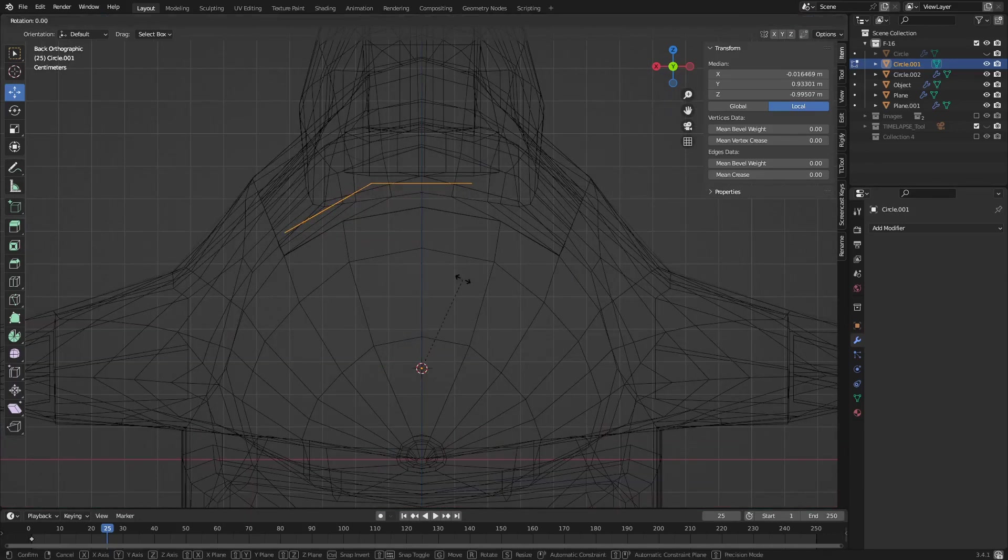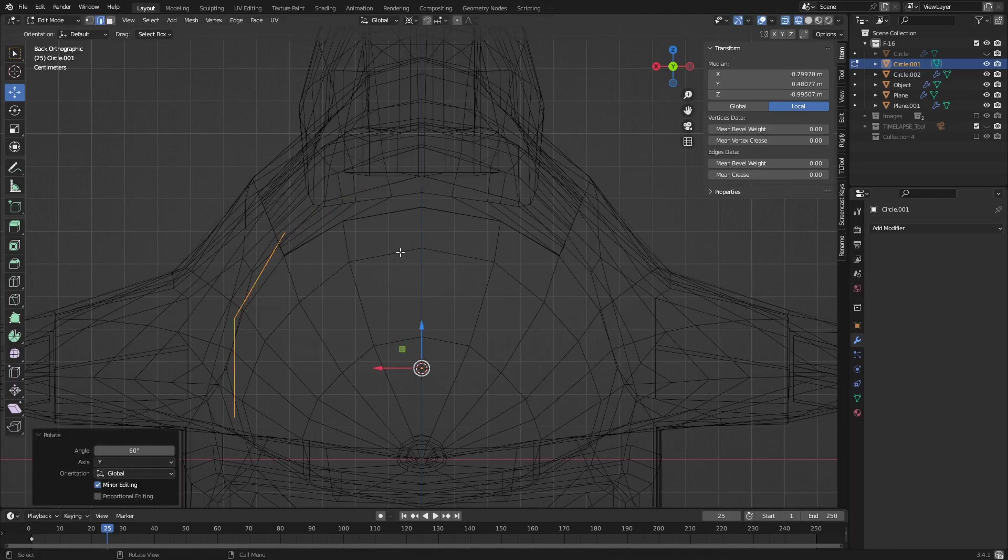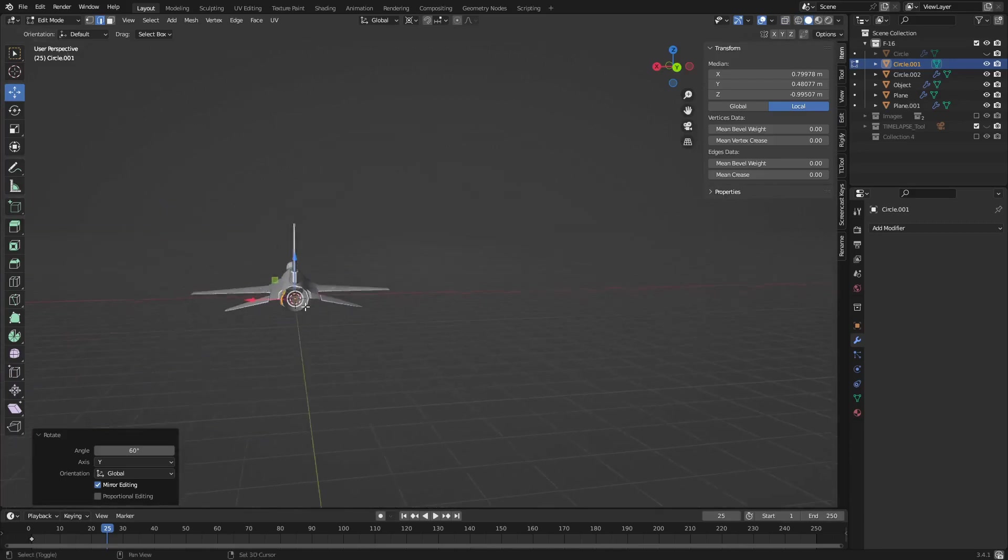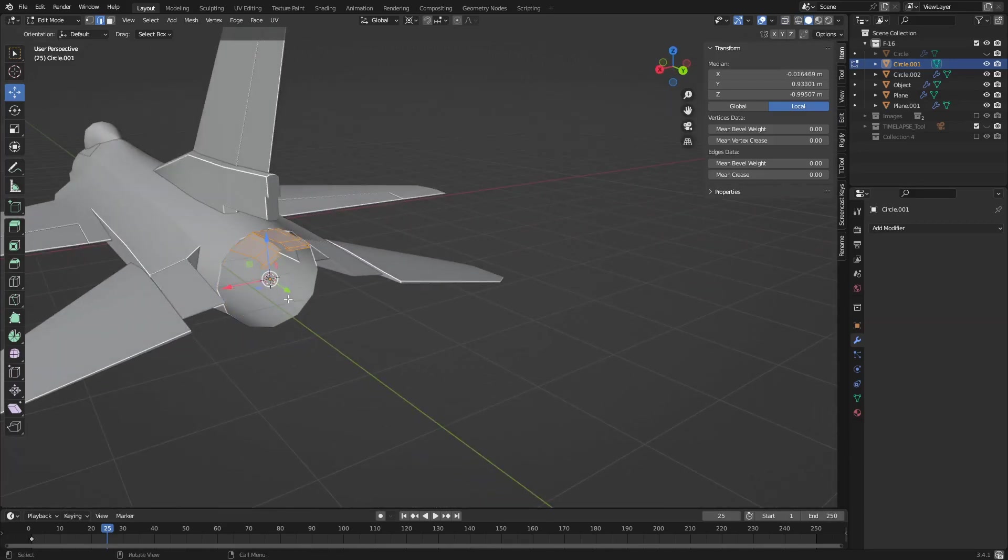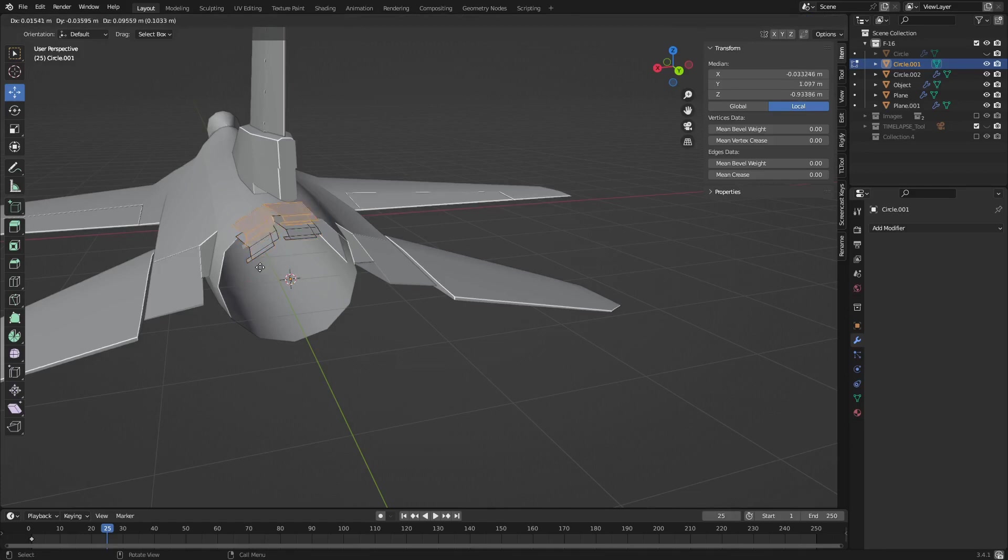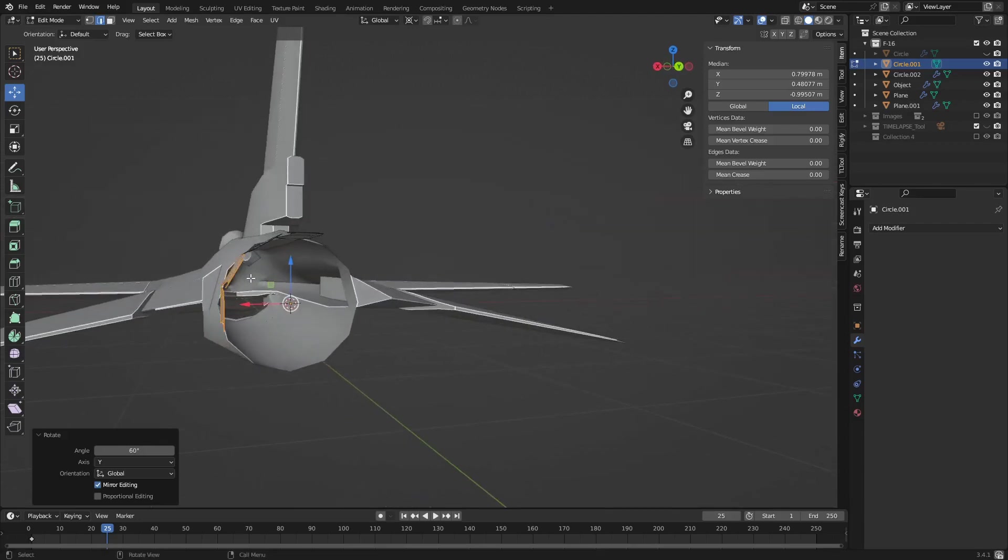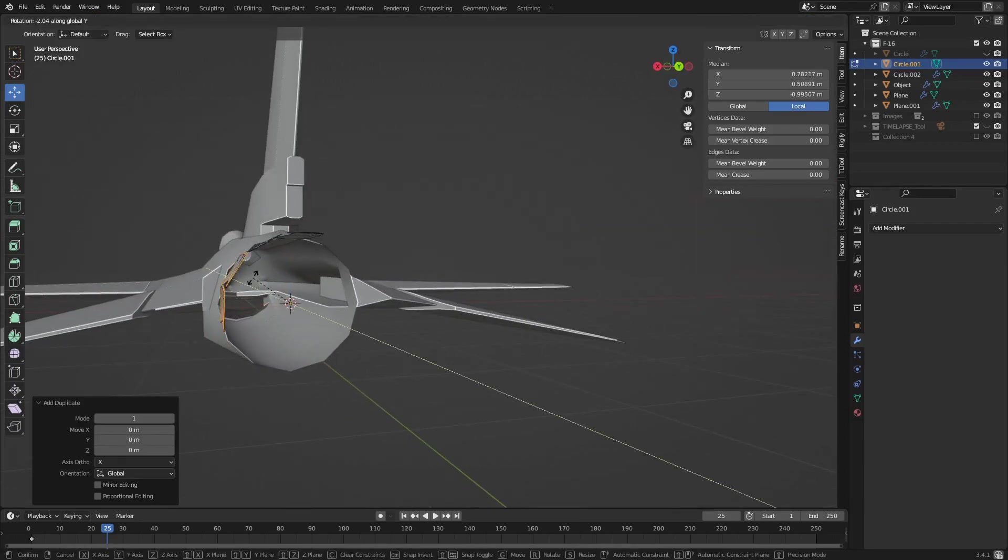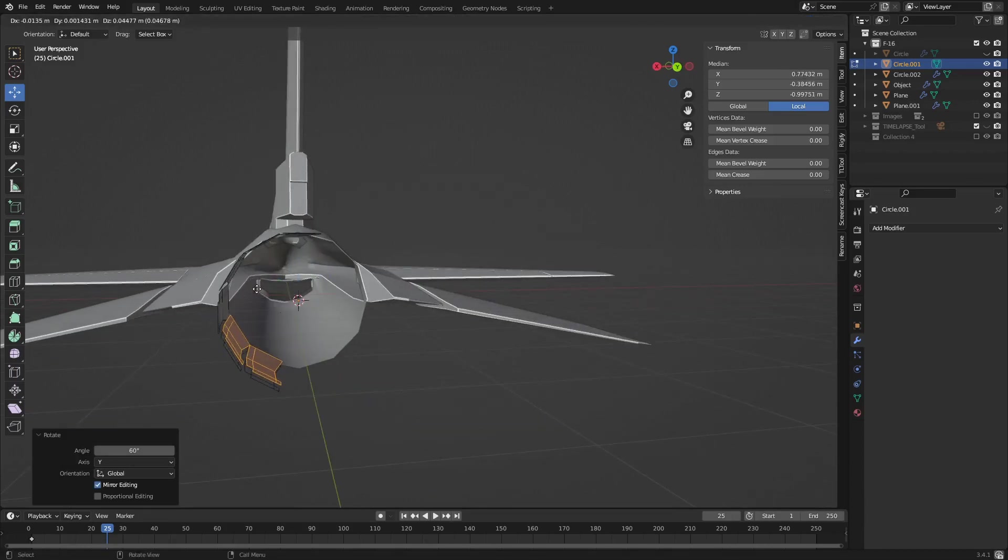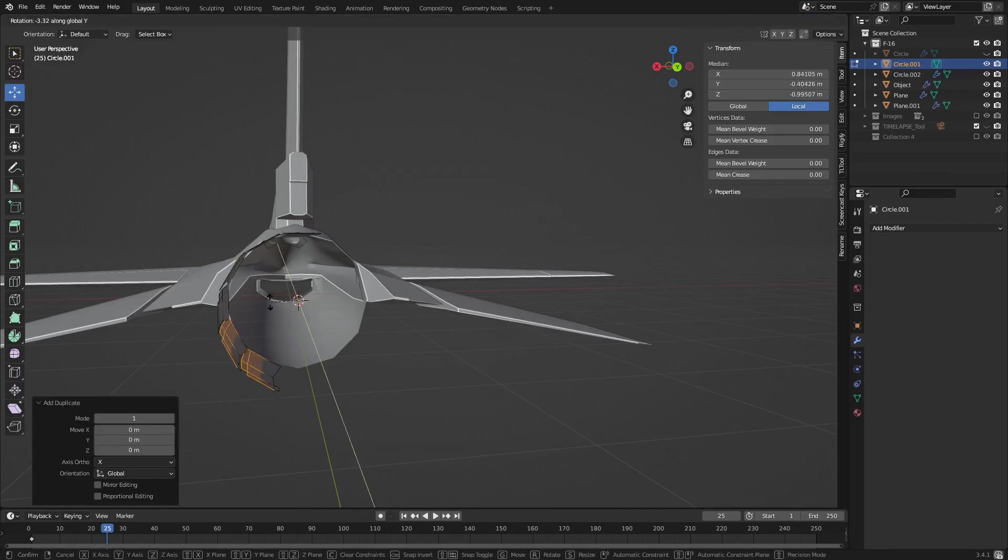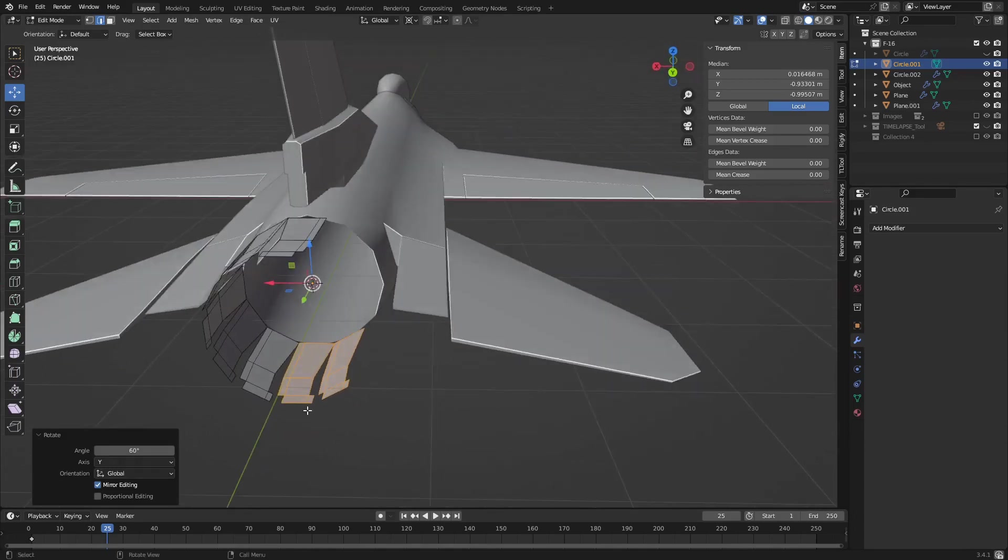Now RY 60. Did I do that right? Oh I didn't copy it, haha. Shift D first, there we go.